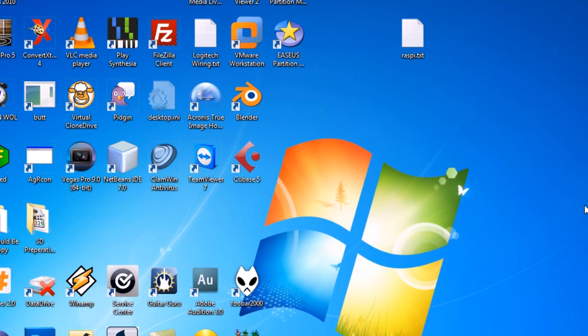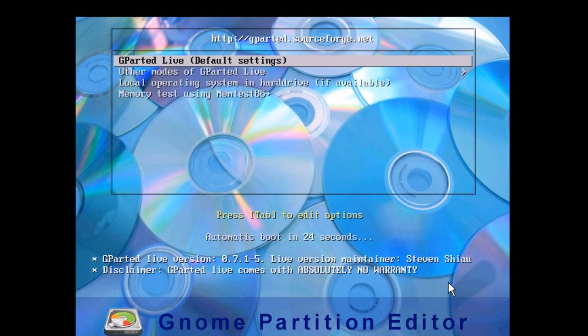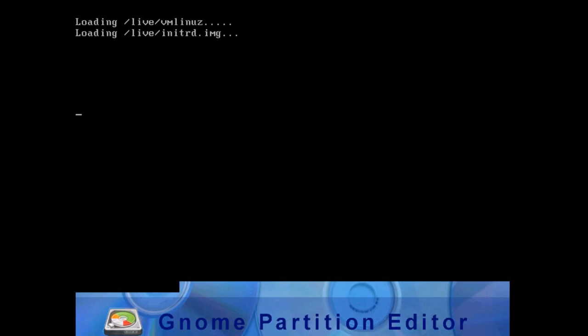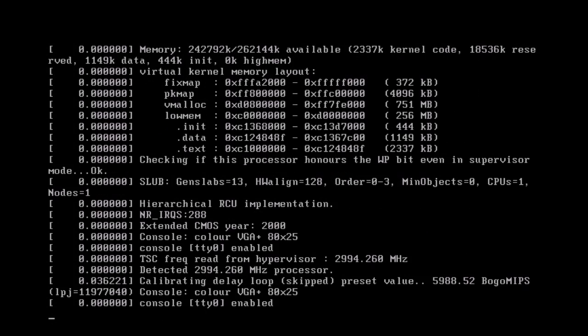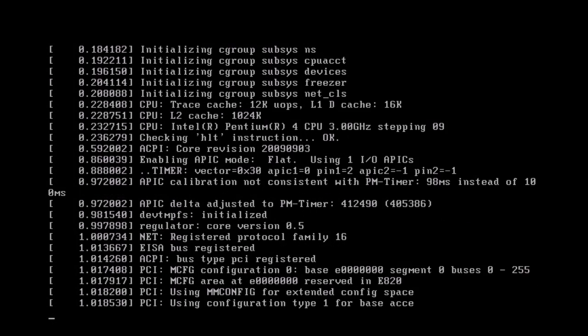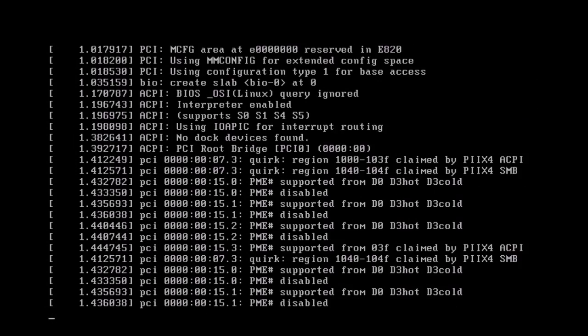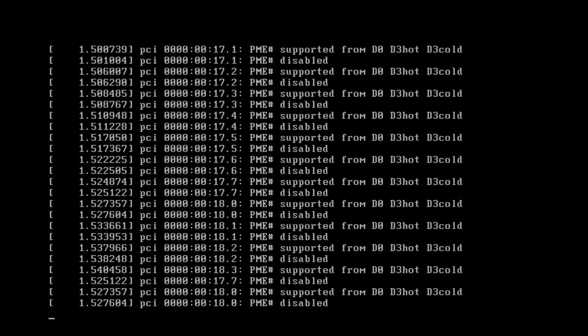So once you've wrote your CD, you're going to then shut down your Windows computer, and then you're going to have to load it up with the CD. And you're just going to choose GParted live default settings. Press enter on that. And then you're going to see some Linux stuff, but you don't need to pay attention to that.